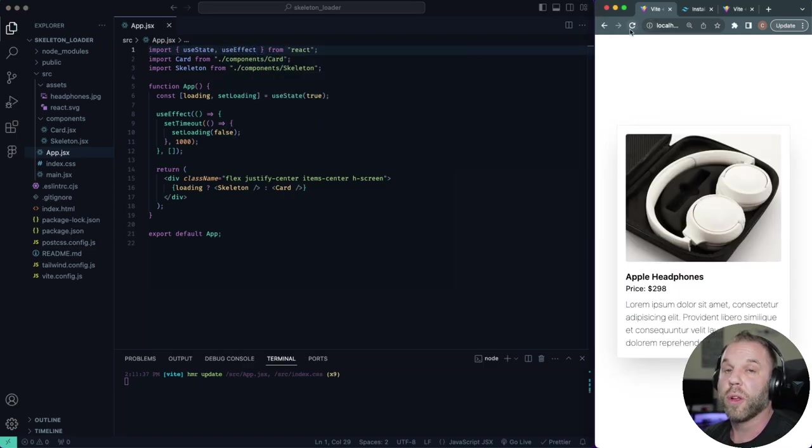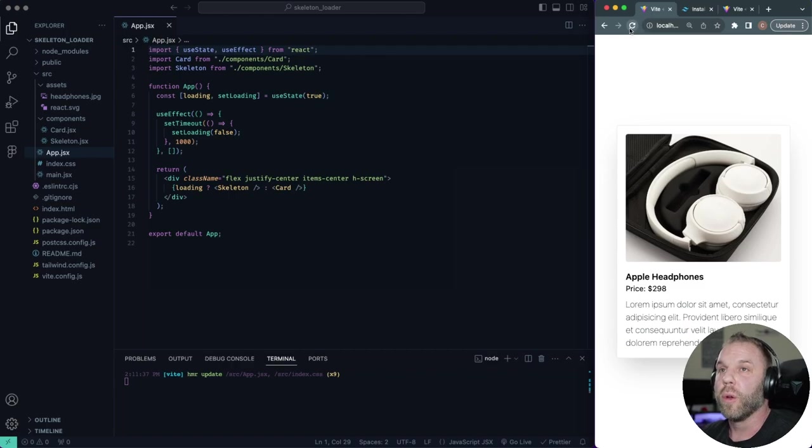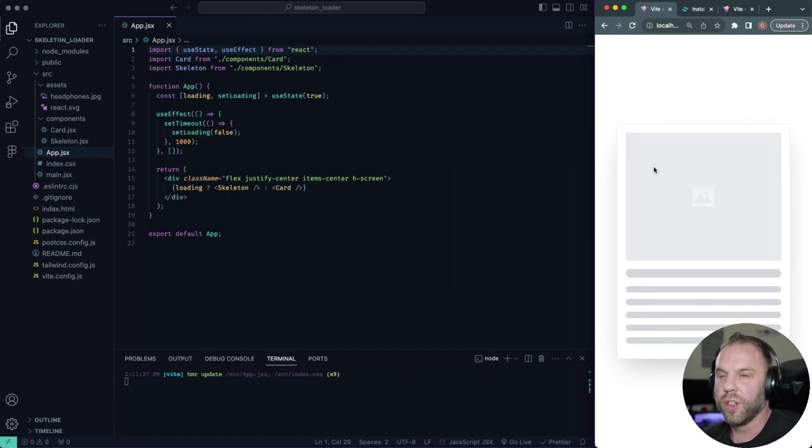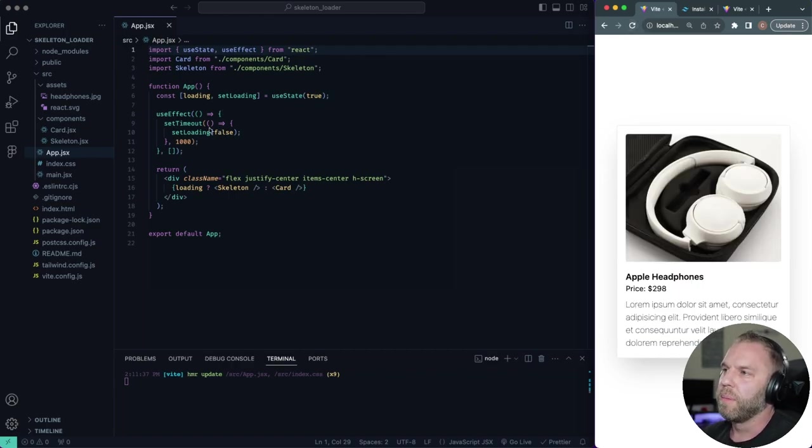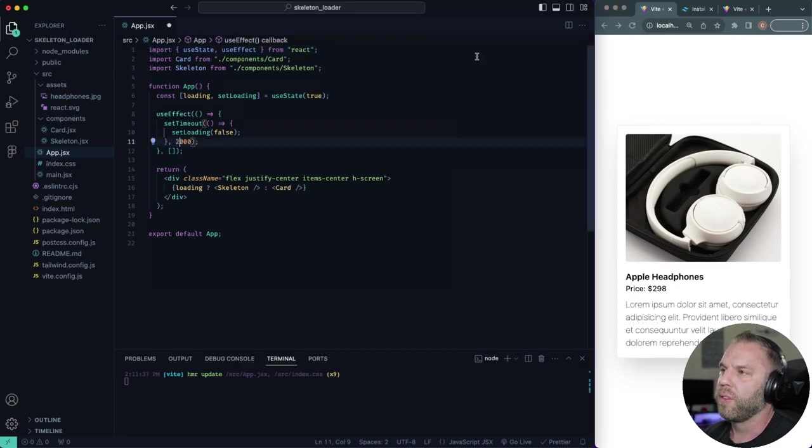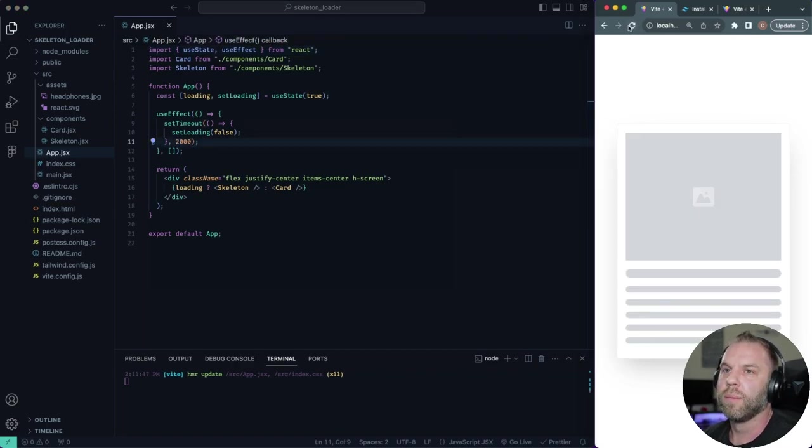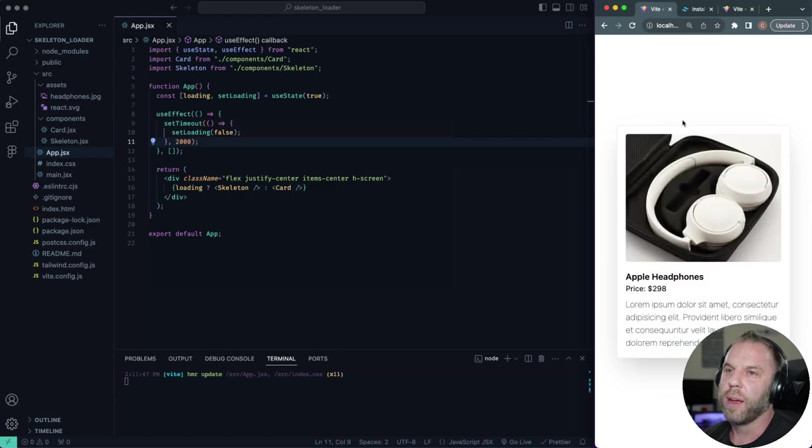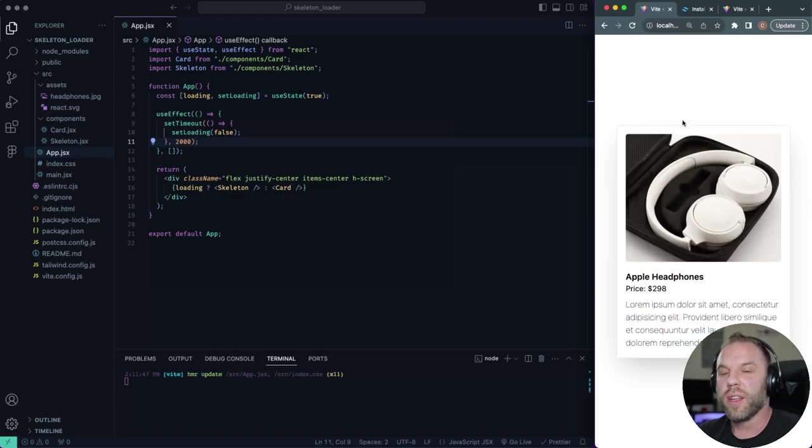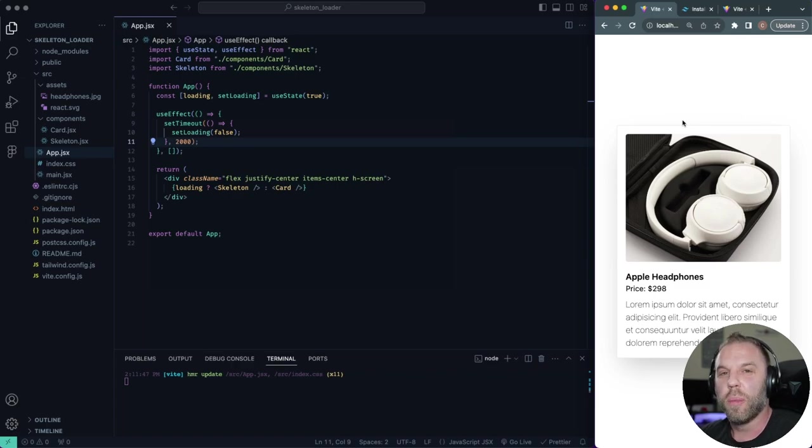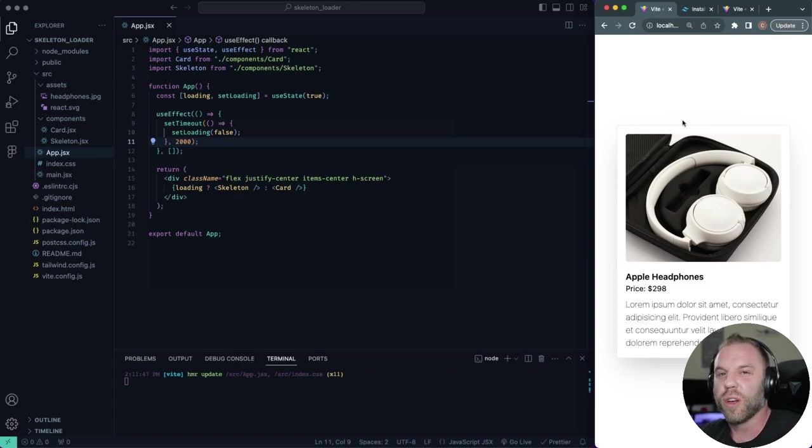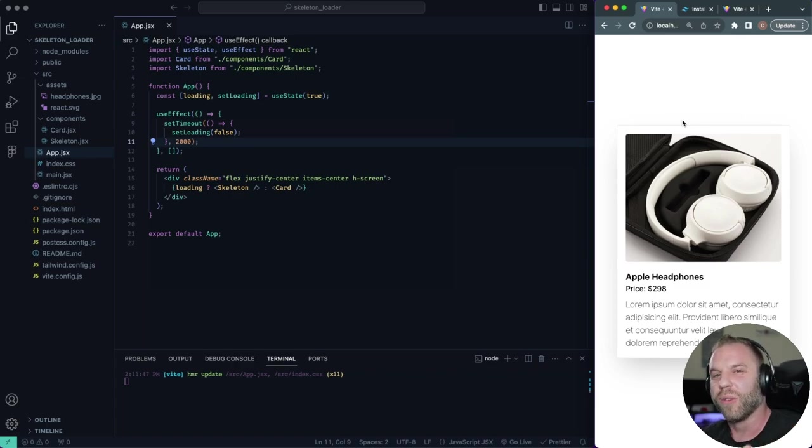So that's pretty cool right there. So if you refresh, we're seeing the loader, which would simulate some sort of API call. You can update this to two seconds. You can see now we see our loader for extended period time. So that is how we can do a loading state and show a skeleton loader in React using Tailwind CSS. Hope you liked the video. If you did smash like button. Thanks for watching you guys. I'll see you on the next one.